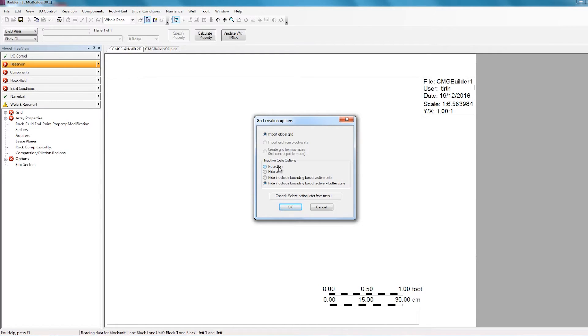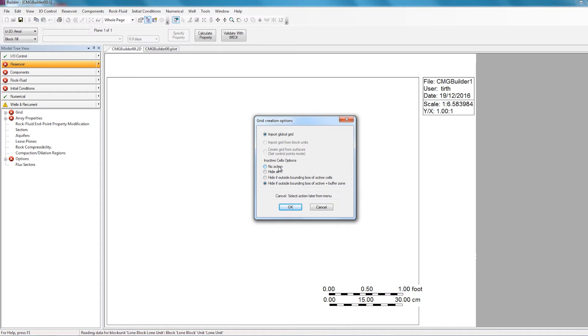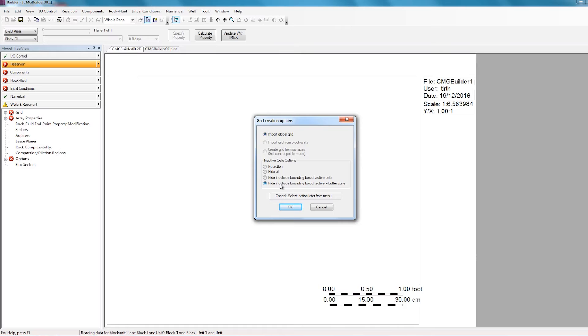This typically causes the grid to look distorted because all the points in the grid will converge on a single point very far away from the actual reservoir. And this makes it very hard to visualize the grid properly. For this reason, we typically select the last option, Hide if outside bounding box of active plus buffer zone. And this option will limit the area around the grid that is considered in the import process and will null out any blocks or points that are outside of this area. So this is usually the best option to select when importing the grid from a rescue file. So I'll leave this option selected as it is, and then click OK.